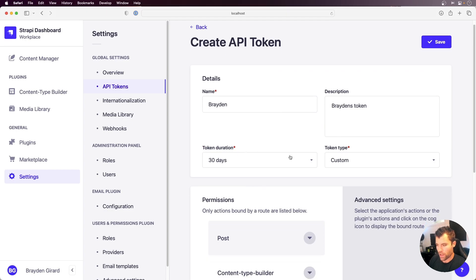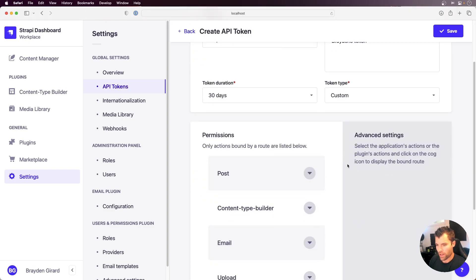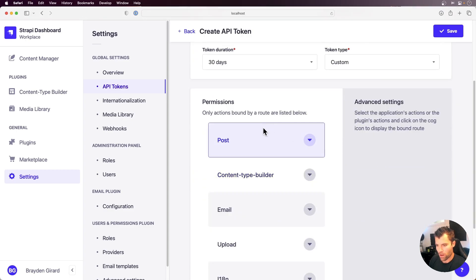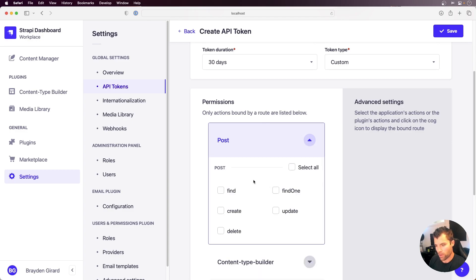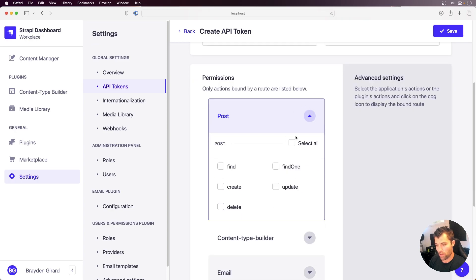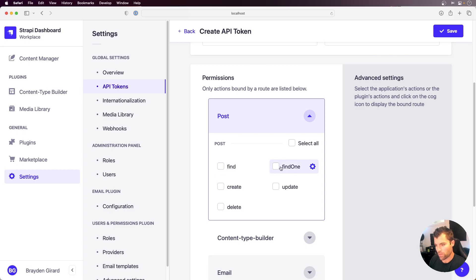So we put that on there, and then we can go down. I have a model here that I set up ahead of time called a post, and that post has options of what we want to do with our custom API token or what we want to be able to access. So let's say I don't want to be able to access all posts, but I should be able to access one if I know the ID of it. Then I would just select Find 1.